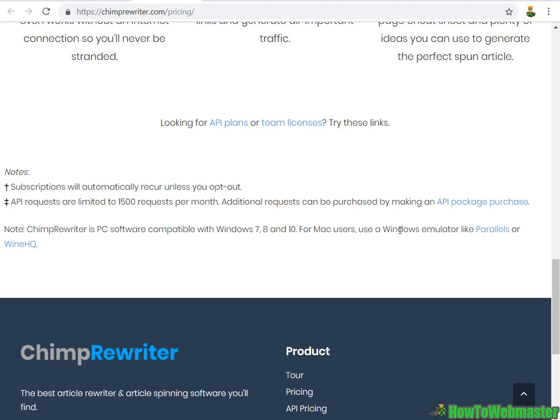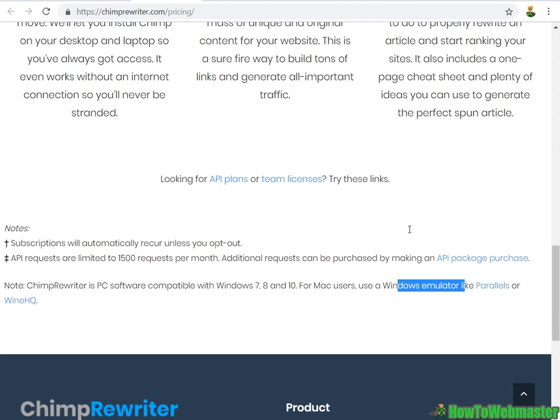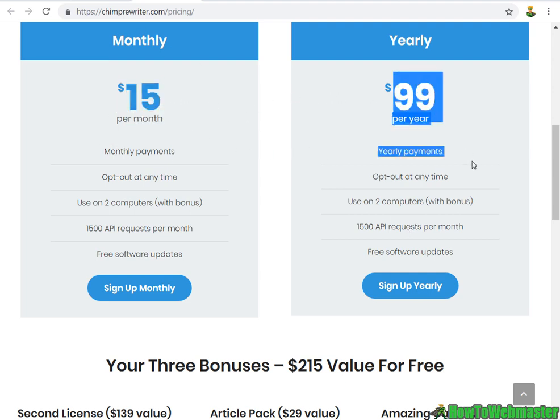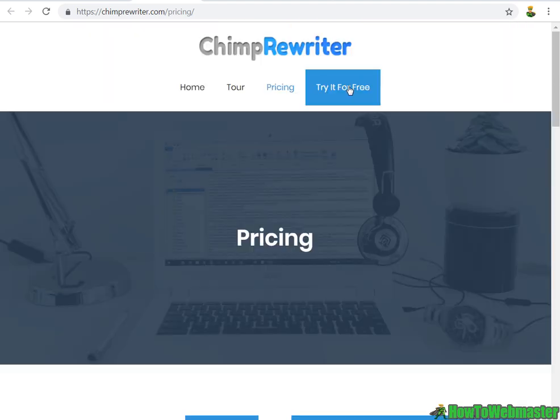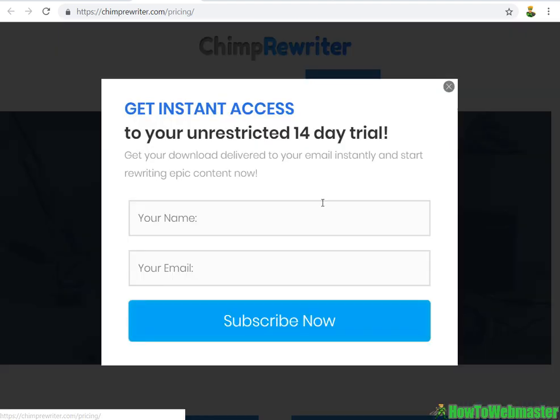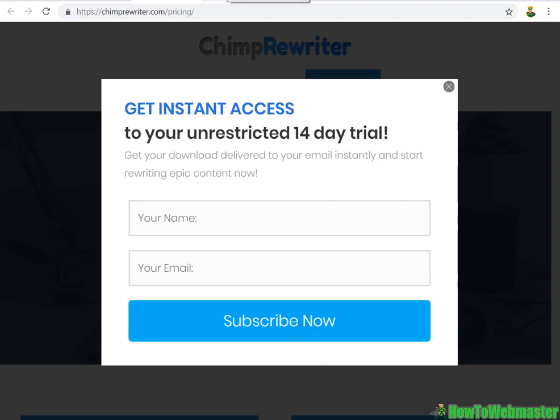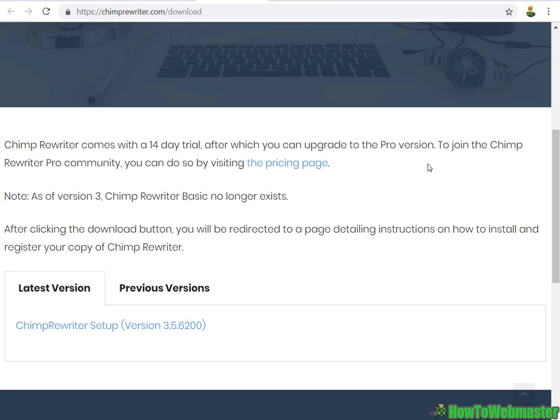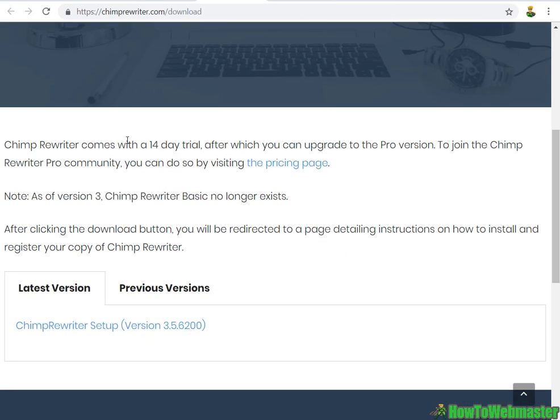If you use Mac, you need to download some kind of Windows emulator to use Chimp Rewriter. Here's their prices: $15 a month or $99 a year. It is a free trial - 14 days. Enter your name and email and click on subscribe now, and within minutes you get email with download information where you will get to this page and download the latest version.